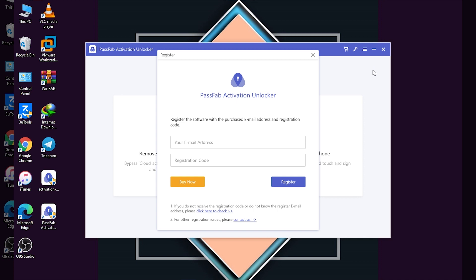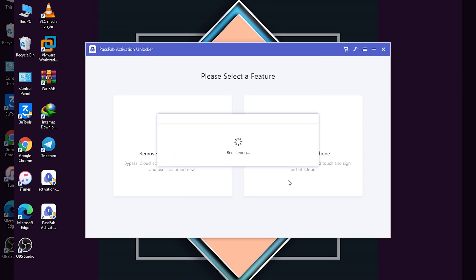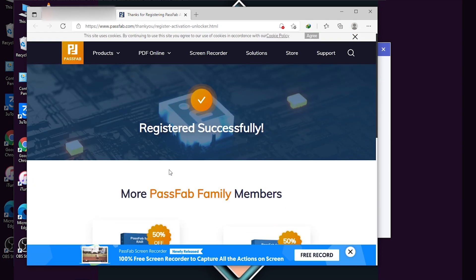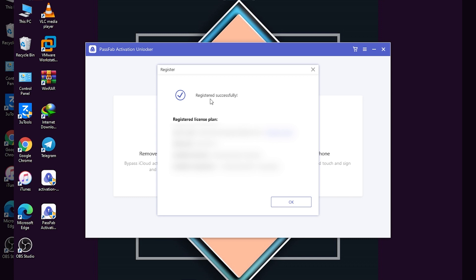After clicking Register, you have to enter your license code and click on Register. Now it is registering. After some time, as you can see, I am registered successfully — this is a very instant registration. It is instantly registered and I'll click on OK.